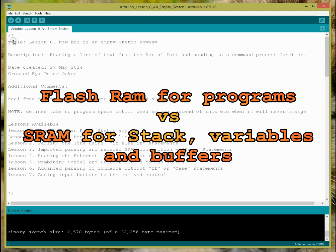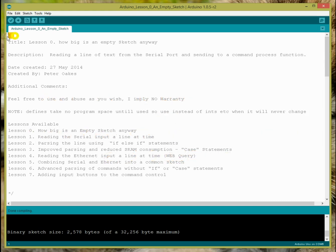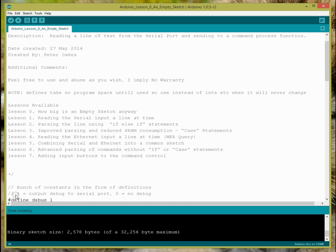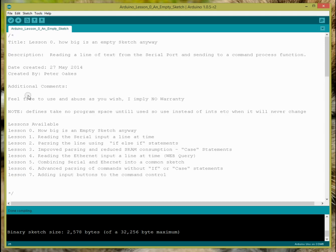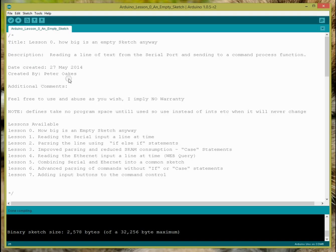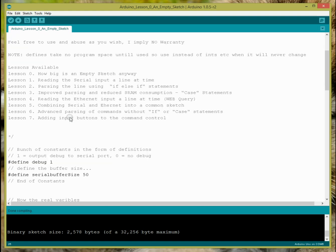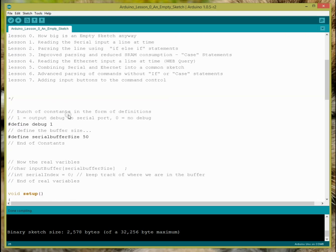So what I have here, this first thing right here, this is a start of a comment block. So a slash star will just let me make a bunch of lines of comments without having to put slash slash in front of everything. So this is just an intro. I suggest that whenever you're writing programs, you follow something similar where you have an introduction to what the sketch is, what it does, any additional information that might help when you created it, and things like that.